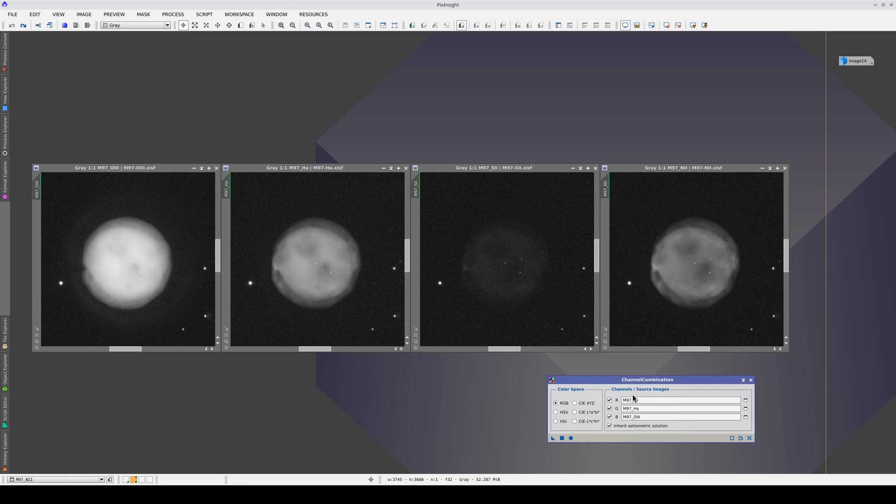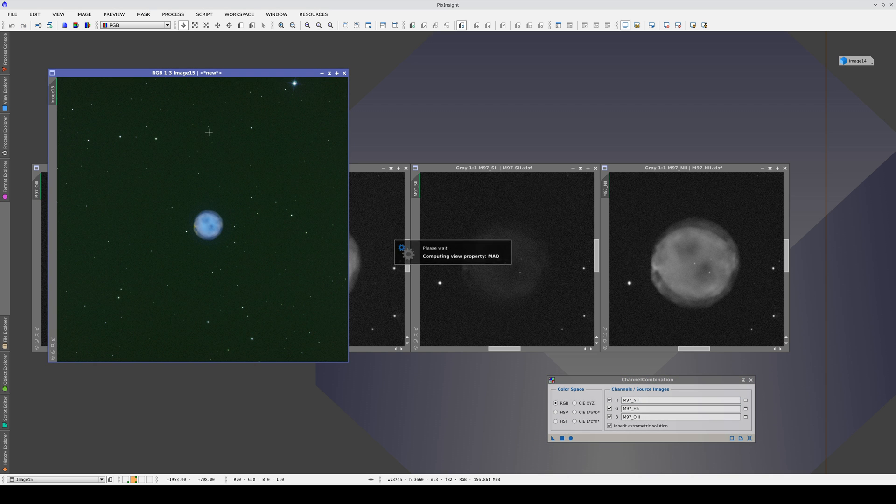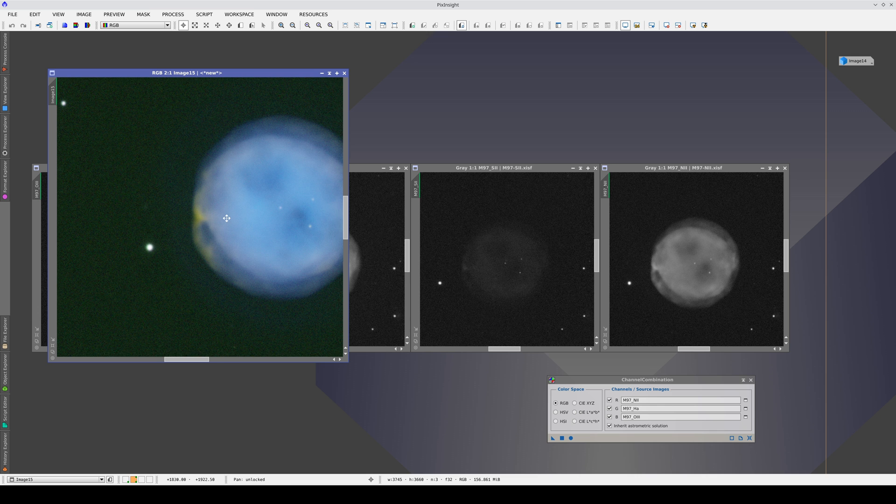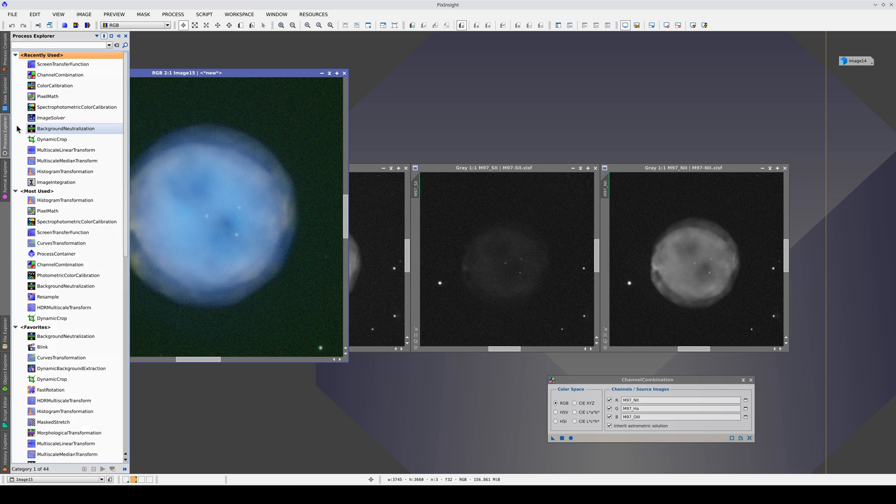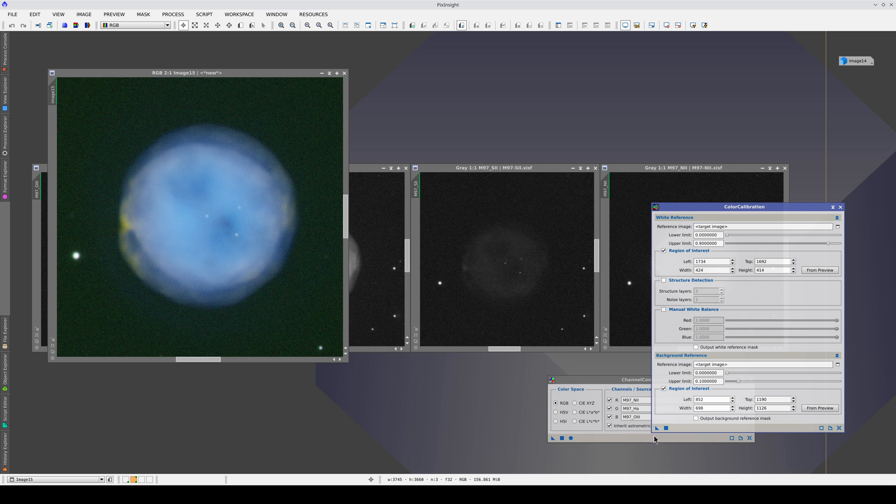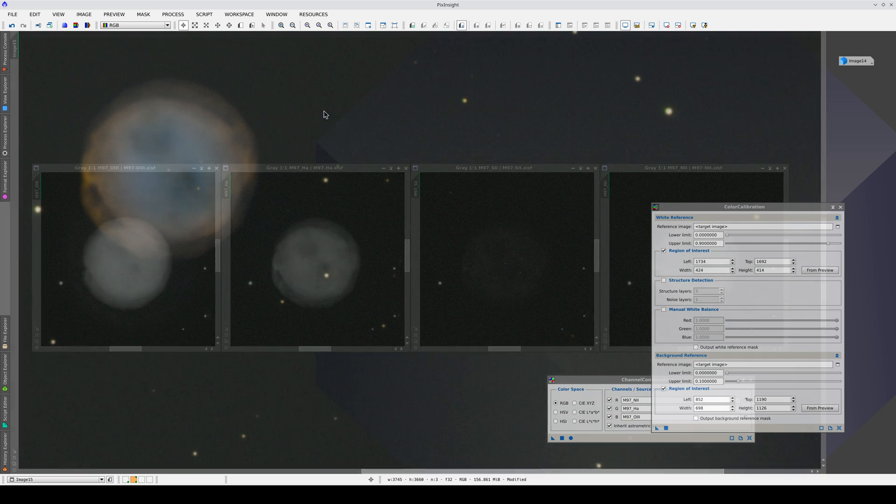If we do this combination and calibrate the color, we get an image with a much more tolerable noise level.